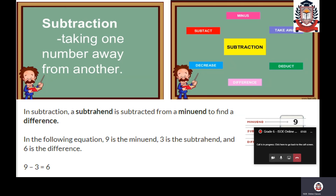Suppose I have nine chocolates and you are taking three chocolates from me. That means you are taking away three chocolates from me. The mathematical operation which we are doing is called subtraction. Subtraction is taking away one number from another number.